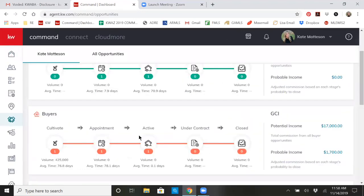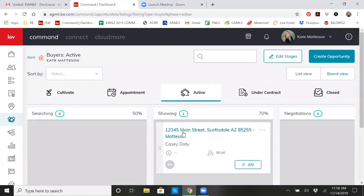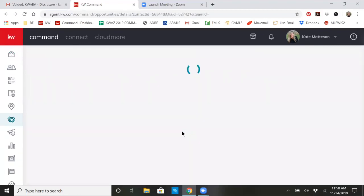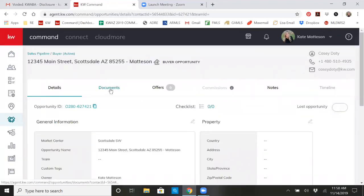Click on opportunities and that will take you into your opportunities section. I'm working with a buyer. They're currently active showing houses and now I want to get some docs for them. So I click on my buyer, open up that opportunity, and then click on documents.